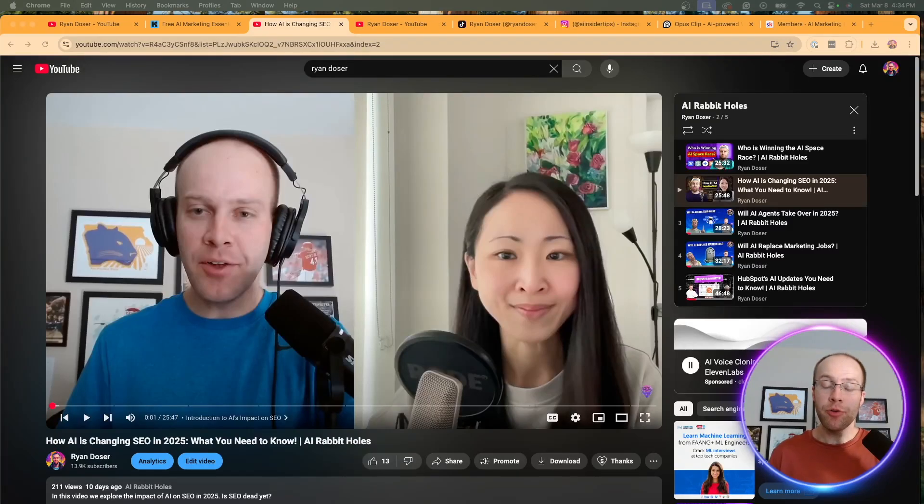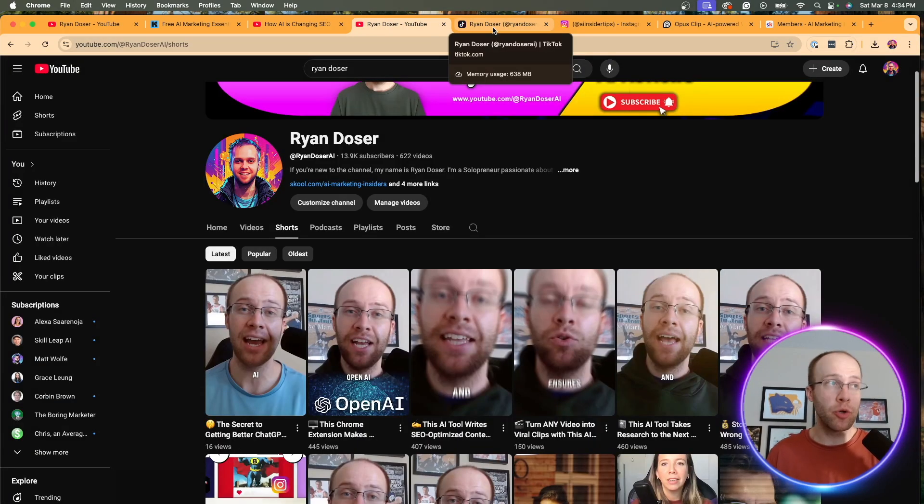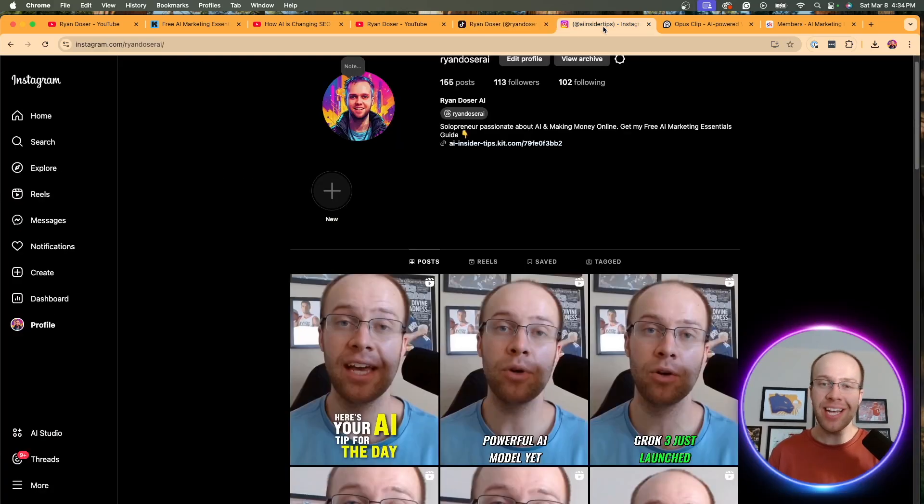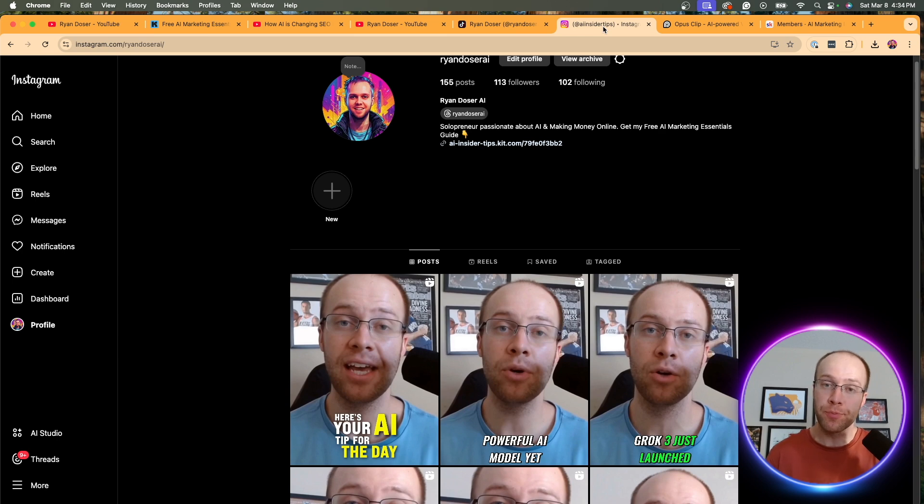Are you wondering how you can turn long-form YouTube videos into engaging YouTube Shorts, TikToks, or even Instagram Reels using AI with just a few clicks? That's what I'm going to show you in this tutorial, so be sure to stick around for the entire video.